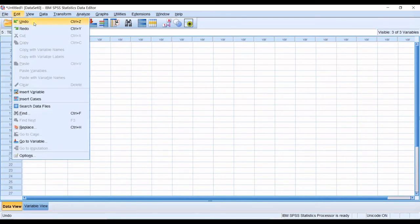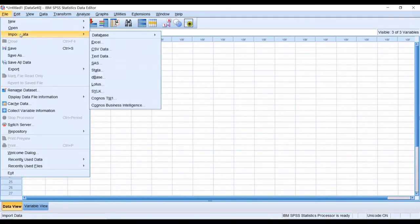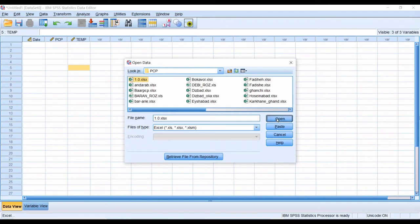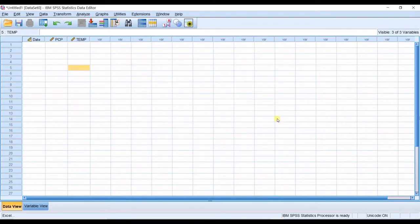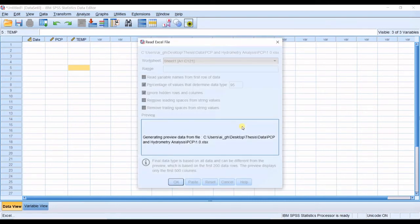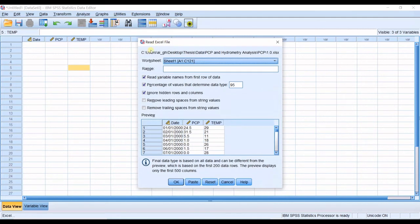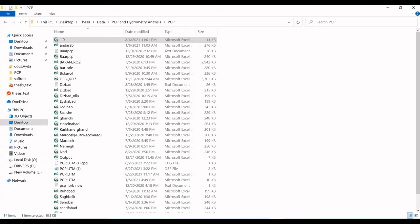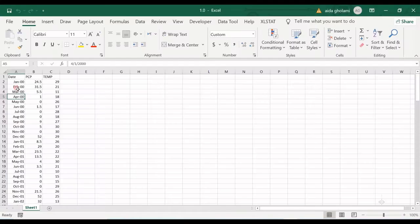I go to file. And in import data, you can see Excel option. I click on Excel. And then I have this Excel file. I click on that and click OK. You can see a preview shape in here, which you can see how these are recognized.